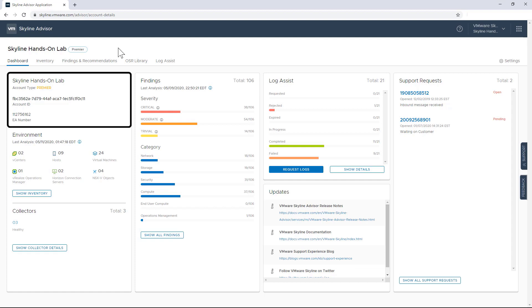Going from left to right, you're going to see your account type, your ID, as well as a contract number for your organization. And in this particular case, the organization is called Skyline Hands-On Lab.